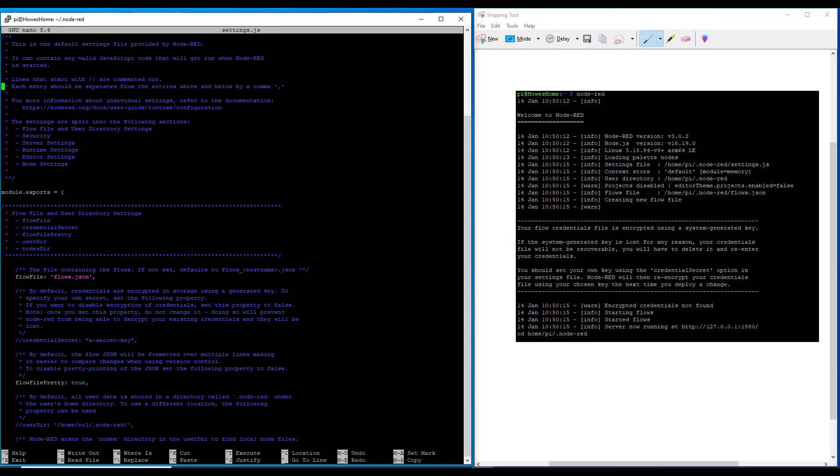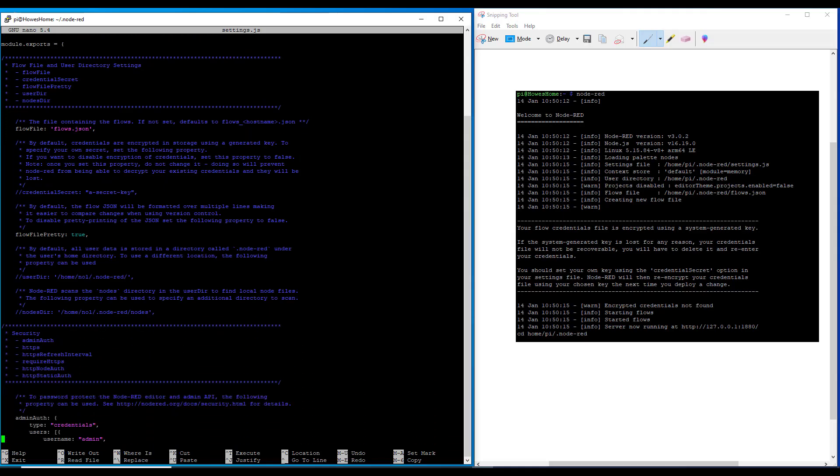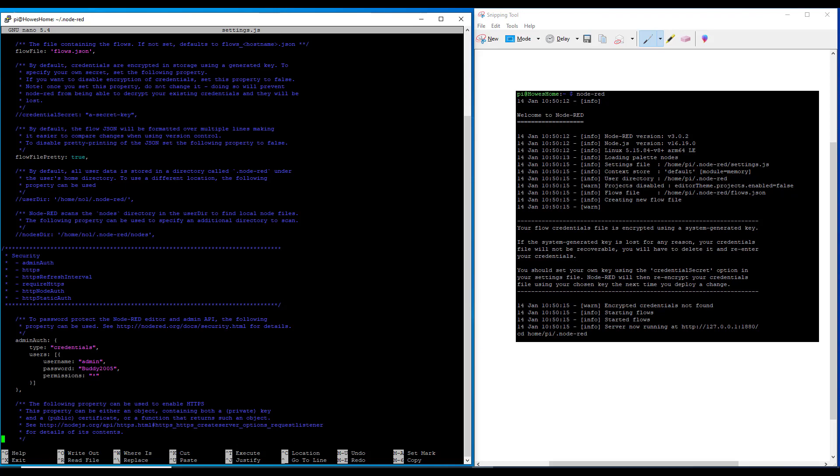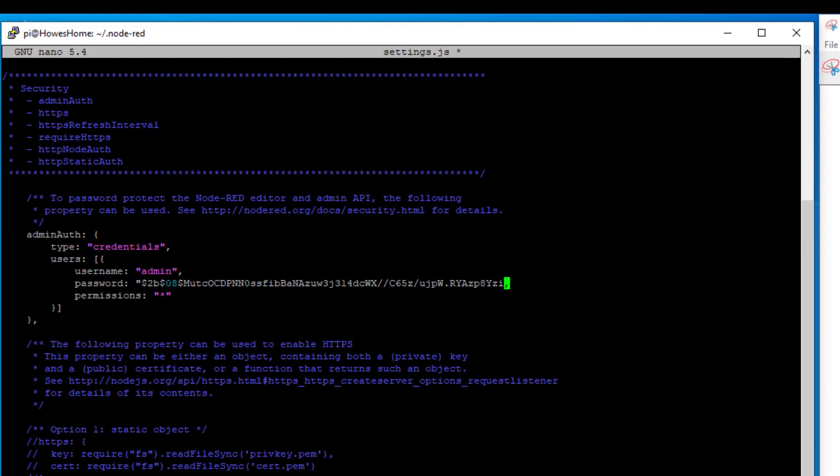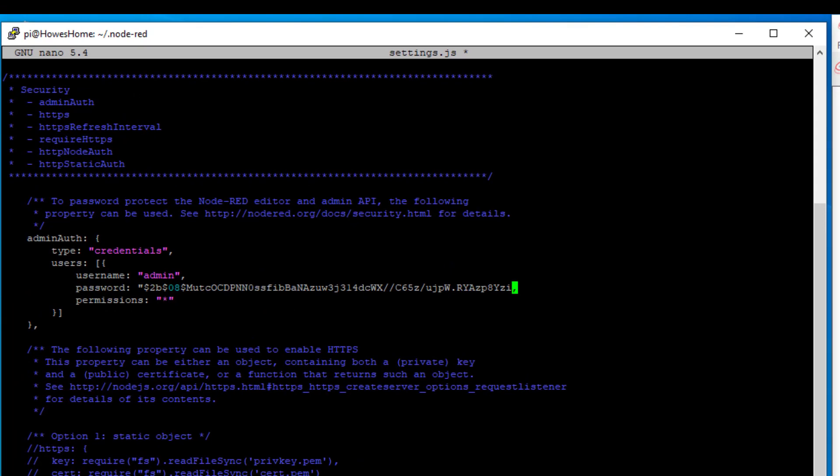Now the file's back open. We can scroll down to where it said password. It can be a little bit fiddly at this stage. Don't forget if you're using control C, control V, you can see at the bottom here there's loads of commands. So you can't use control C and control V. You're going to have to get it copied from your notepad and then right click it. This here I've accidentally deleted the inverted comma. So there we have it.